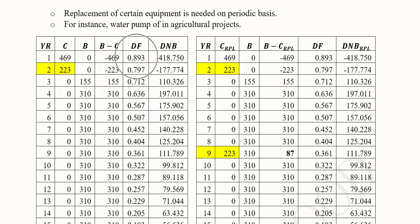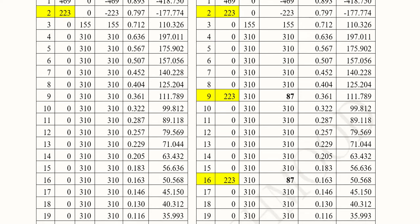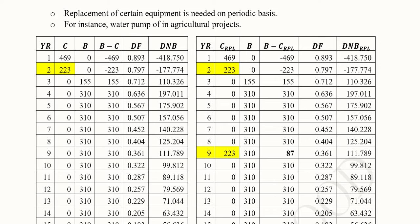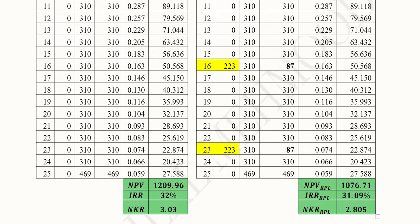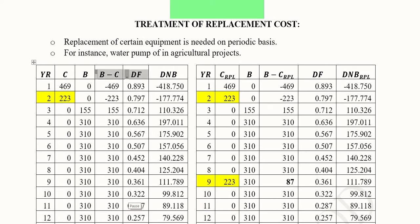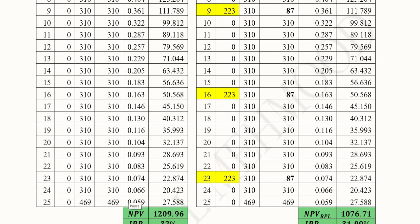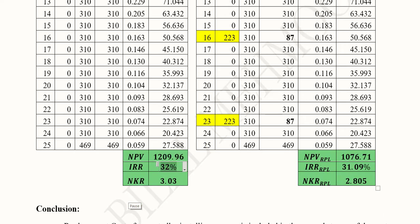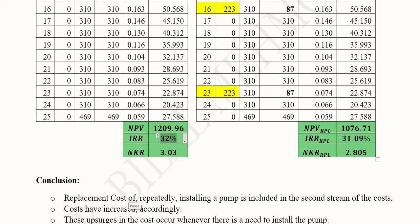We have the discounting factor, which is calculated using a discount rate of 12 percent, and then finally we calculate the discounted net benefits. These are the values through to the end of the project, which lasts 25 years. This is the NPV, found from the discounted net benefits. Using the same stream we can find out the IRR — you can pause the video and use the interpolation formula after doing trial and error for the two discount rates where NPV turns from positive to negative. We also have the NKR.